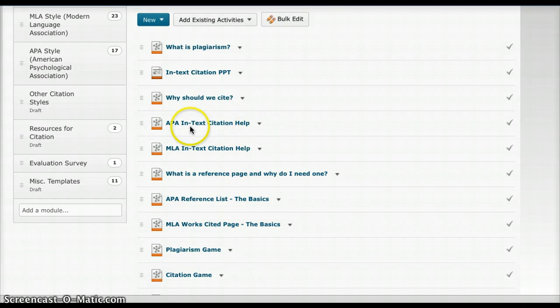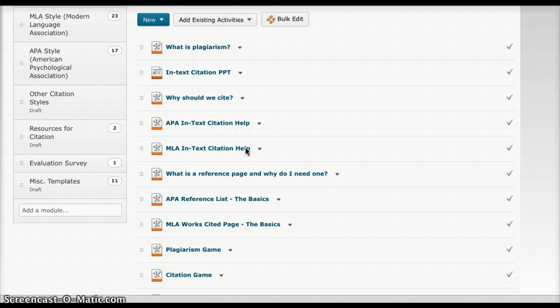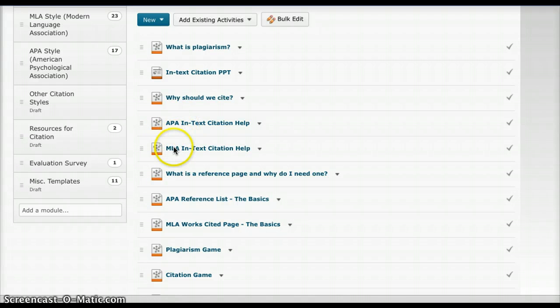Each one of these gives an introduction to the APA in-text citation and the MLA in-text citation. And then later on in Module 4 and 5, they will learn more about each one depending on which route they take.